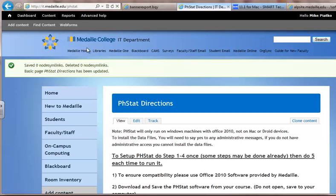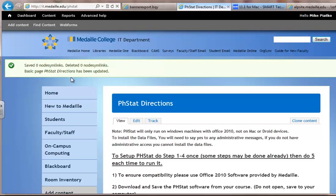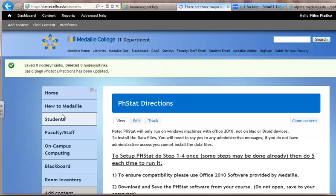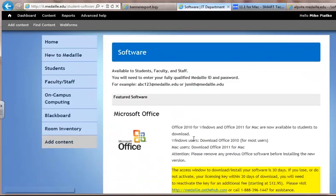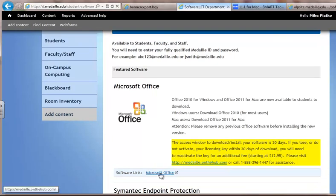To get there, just go to the IT website at it.medai.edu, and if you go to Students, there's a link for software, and you can download and install Microsoft Office from there.